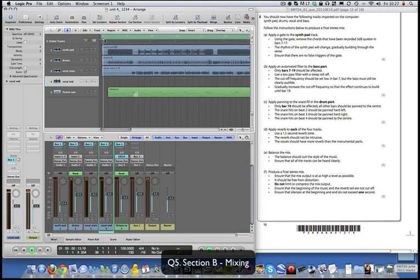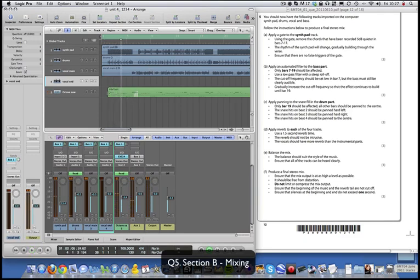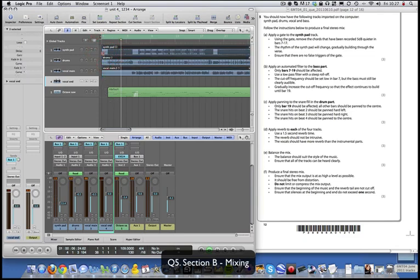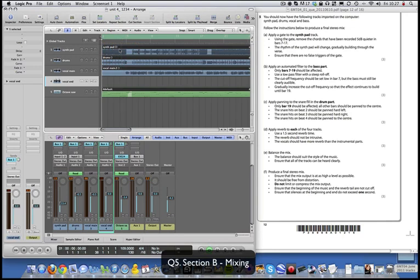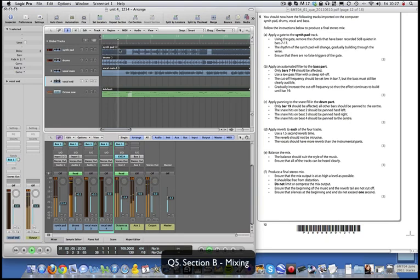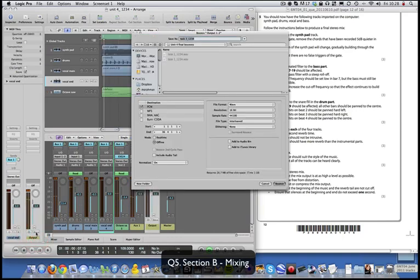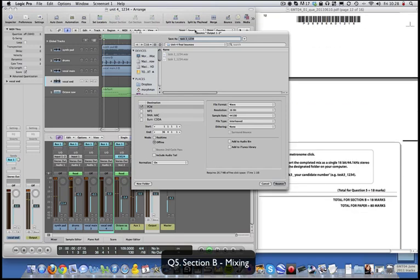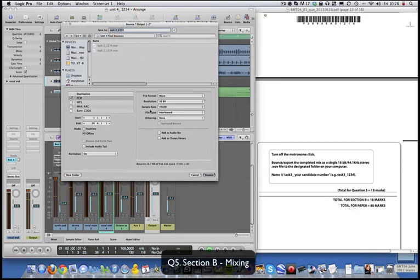Bounce at the front. They're trying to catch you out here - what you want to do is get rid of the silence at the beginning, highlight everything and drag it so it starts right at bar 1. Then bounce that - make sure your click track is off. Call it Task 3.